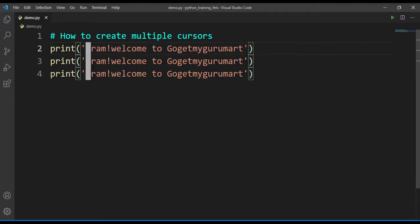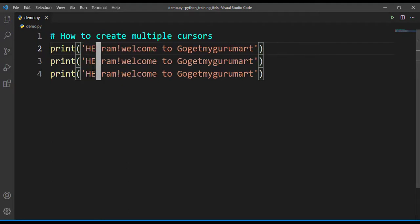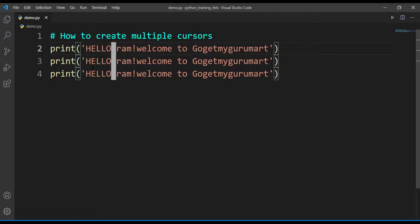Now you can type here 'hello'. All these three lines of code are edited at the same time using this multiple cursor option in VS Code.